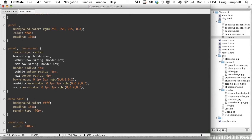First of all, we need to save our custom.css file. Secondly, we need to actually apply this class to our modal.